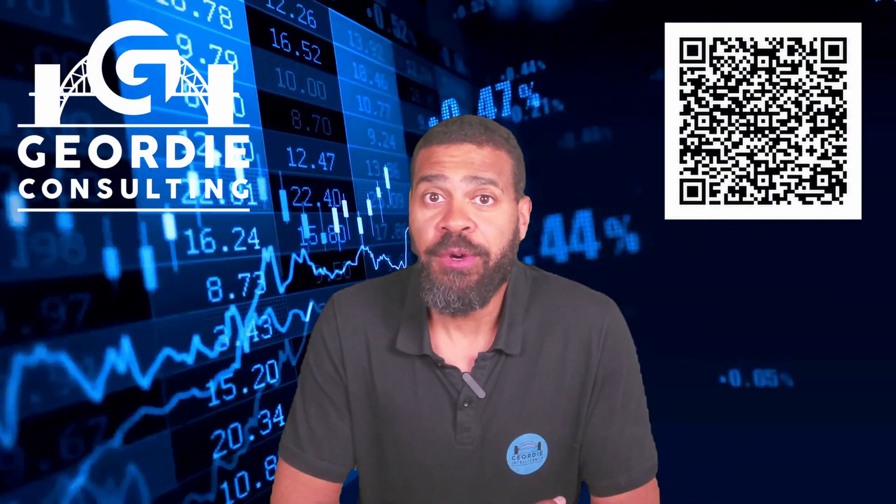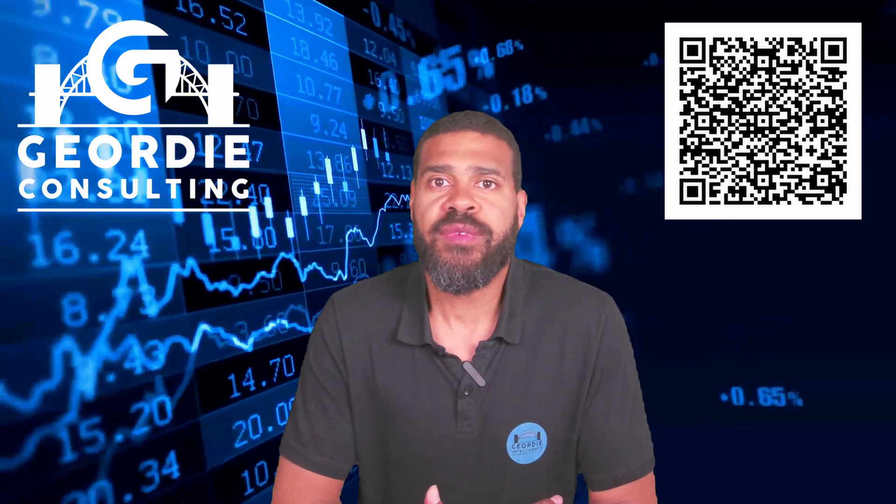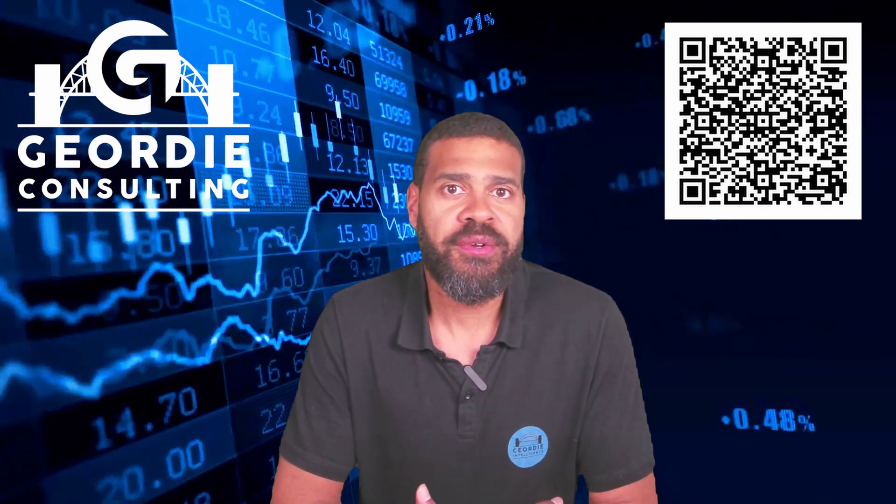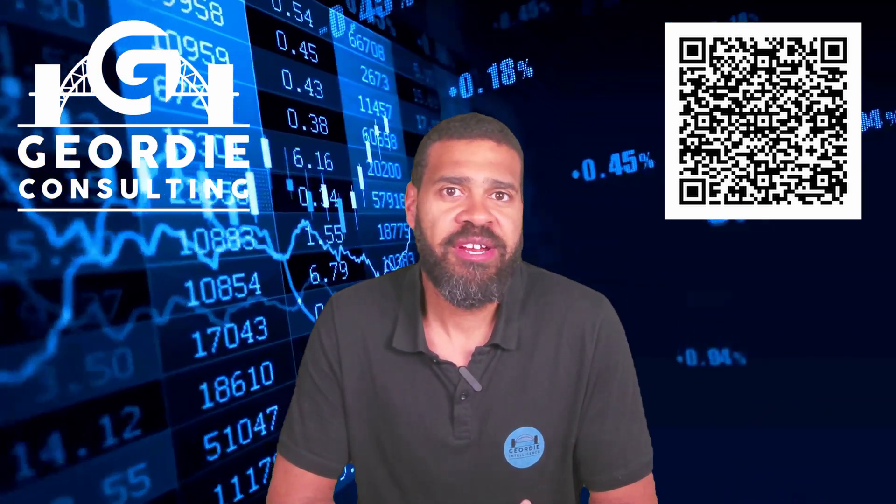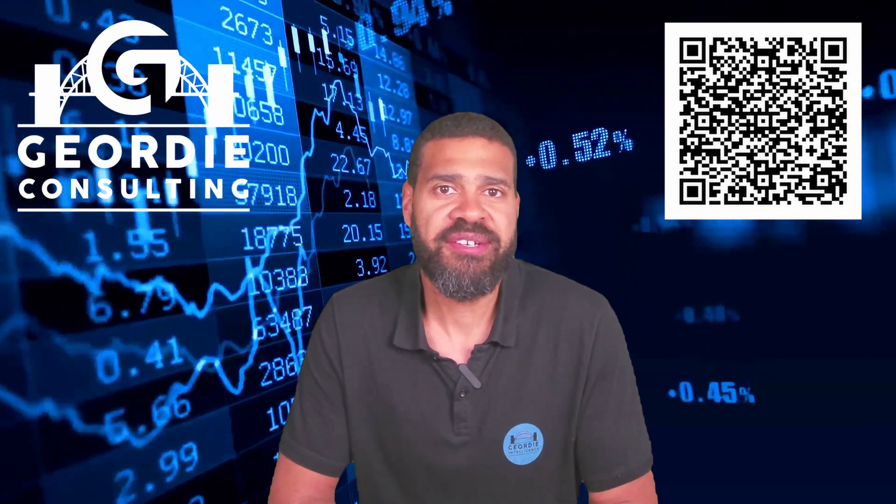So be aware, understand what's going on, and enjoy it. If you like what you see, get in touch with Geordie Consulting. They're here to help, they've got the experience and the know-how to help take your business data to the next level.